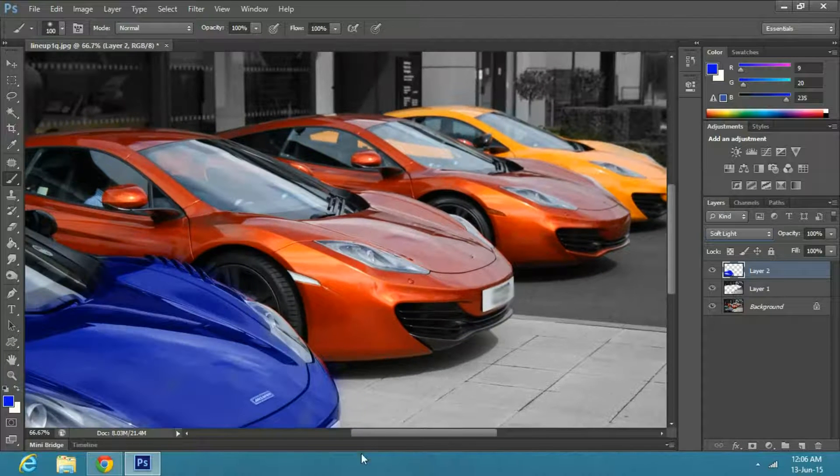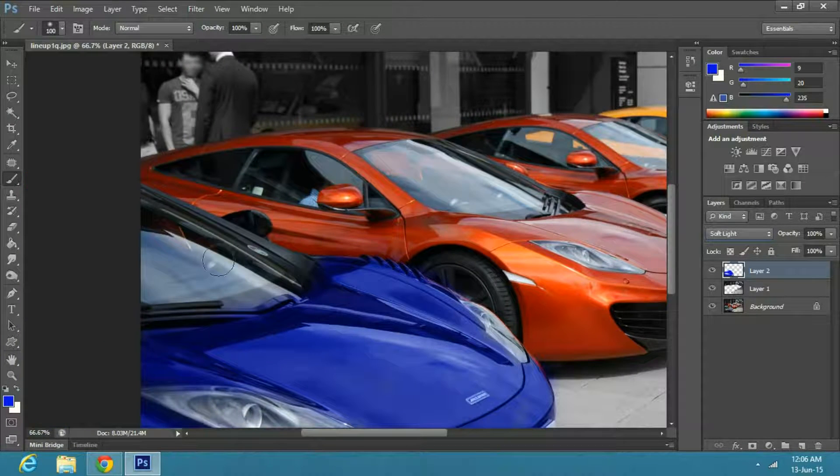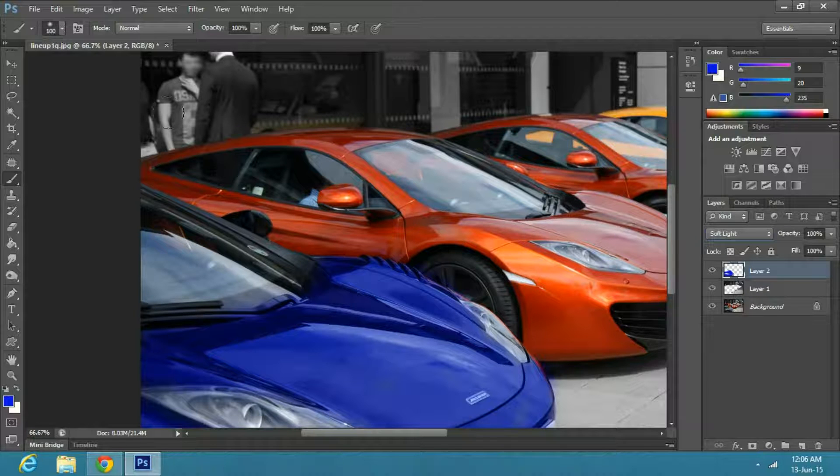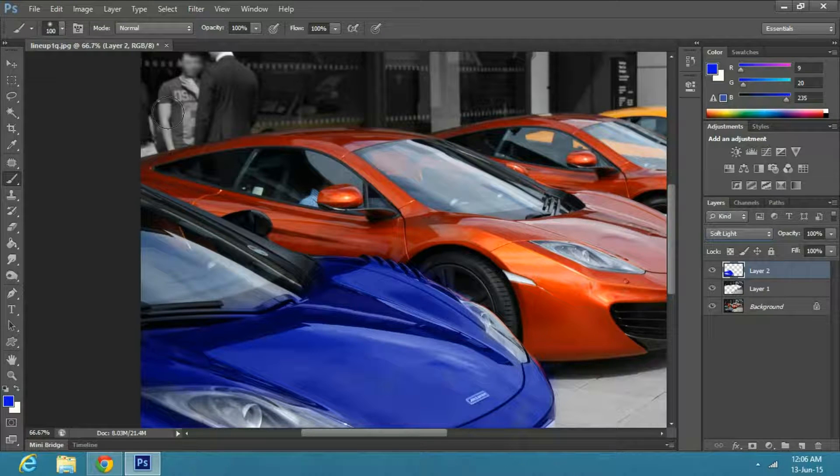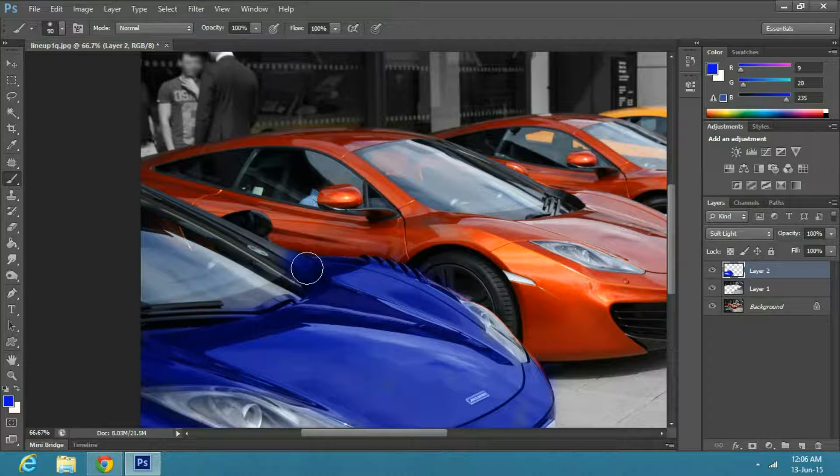You will notice the color of the car is changed, but there is a little touch-up needed in some areas. So select the brush tool and color out the areas which were left.